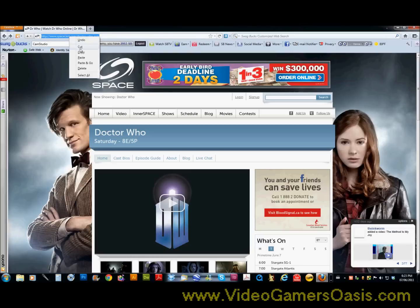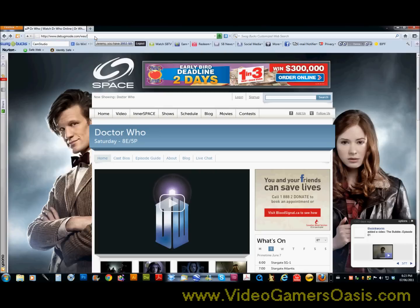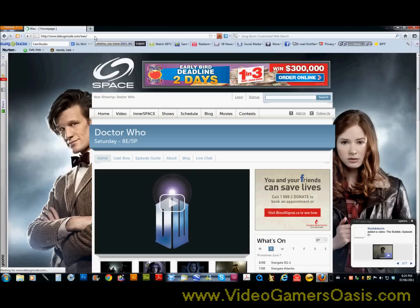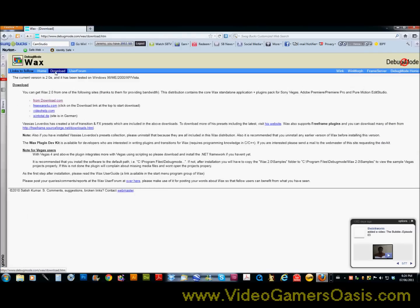So I will just paste in the link here. The website you need to go to is www.debugmode.com/wax. That's the program software website you will need to get the software, the free software. So I like to click on the link here where it says download and you'll see a list of download links.